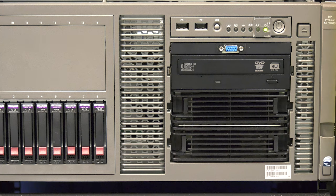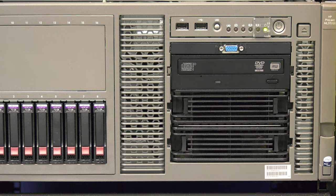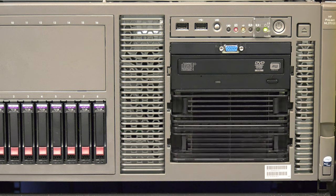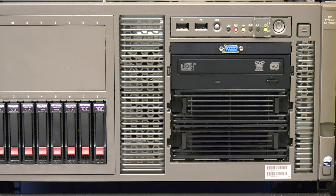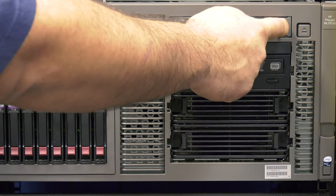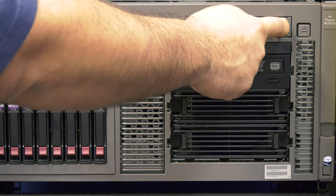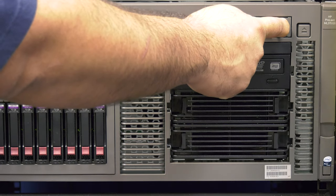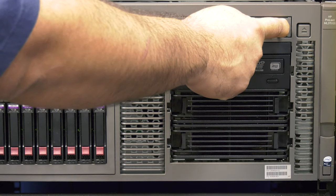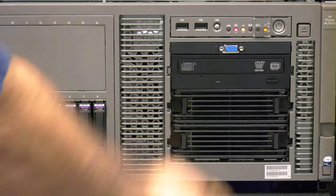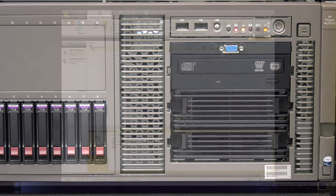If you do not see the drive displayed correctly during the POST process of your host system or in the operating system once it has been installed, please power the host system down and check all cabling going to the drive and ensure the SCSI ID is set correctly. Then power the host system back up.